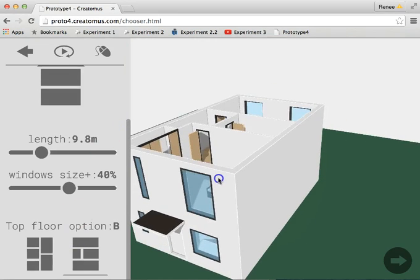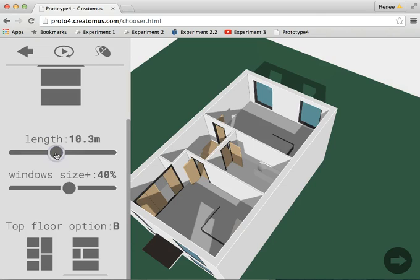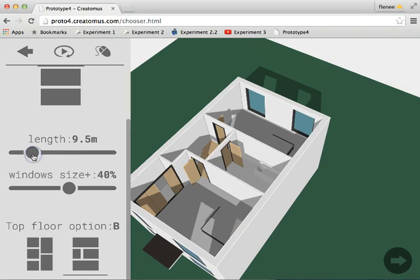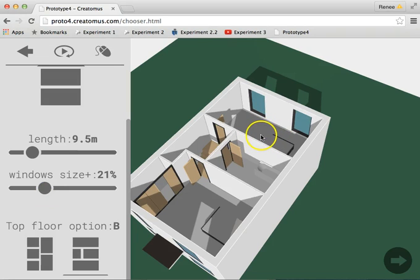On each floor plan they can change the size of the house, change the window sizes and see how it affects the interior lighting.